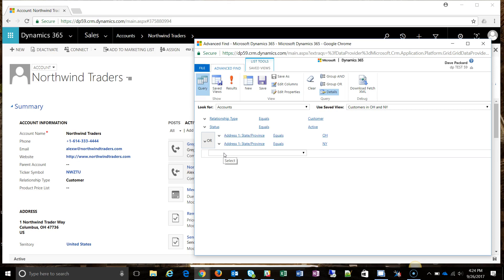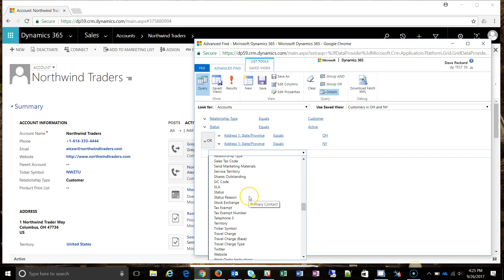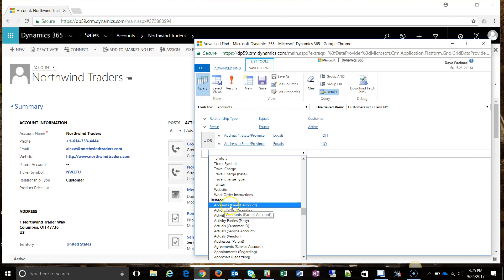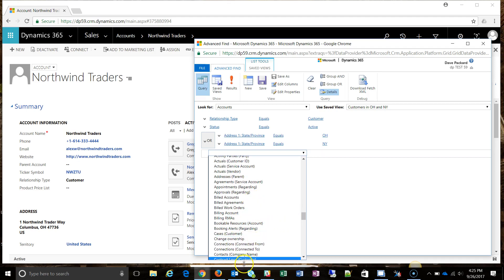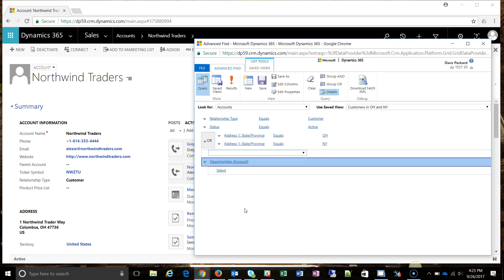Besides looking at fields on a specific record like the account, I can also look across related record types and filter that way. For example, if I want to find all customers in Ohio and New York that also have an open opportunity, I can do that through Advanced Find. If I click on the fields area, the first column heading is 'Fields' — those are fields on the account record. Scrolling past those, there's another column heading called 'Related.' These are all records related to the account, such as parent account, contacts, and opportunities. I'll select opportunities tied to an account, and the bar turns blue to indicate this is now looking at a related record — fields on the opportunity, not the account.